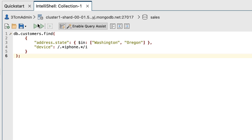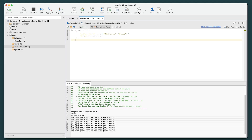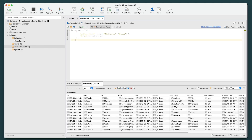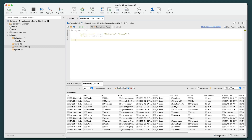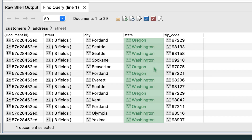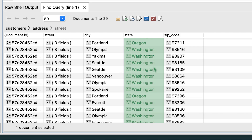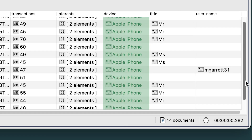On the IntelliShell toolbar, click the Run Entire Script button again. The results should now include only 14 documents. For each document, the address dot state field value is either Washington or Oregon, and the device field value contains the term iPhone.